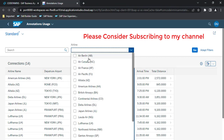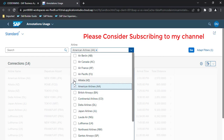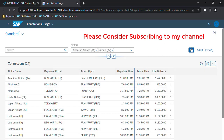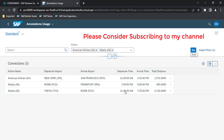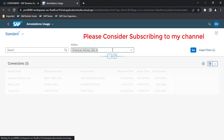Now you can see the carrier full name followed by the abbreviation in brackets as the carrier ID. Let's try filtering with American Airlines and AZ, click Go, and the filter is working correctly.